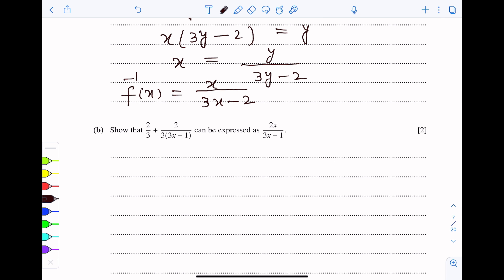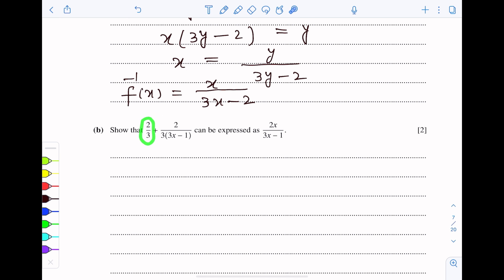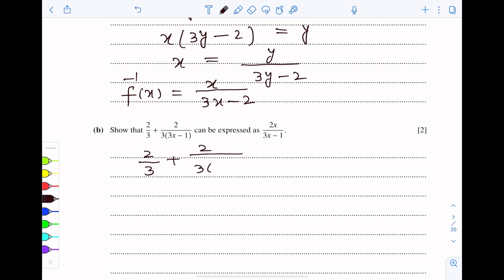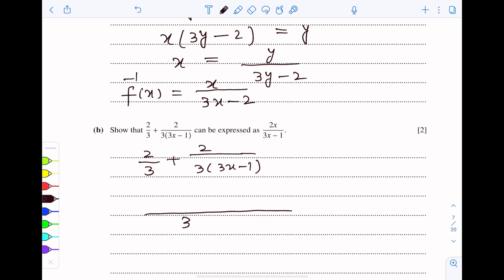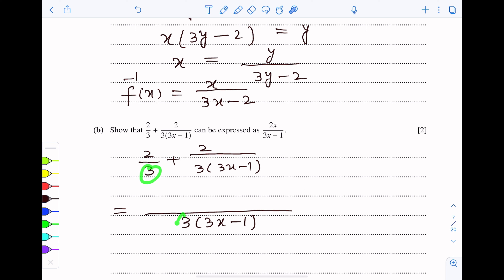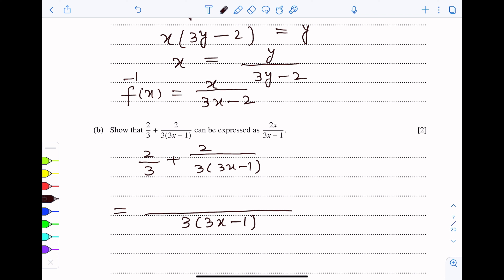Part b: show that 2 over 3 plus 2 over 3 times (3x minus 1) can be expressed in the required form. Taking LCM, the LCM is 3(3x minus 1). Using the LCM process, the 3s cancel and we get 2 multiplied by (3x minus 1) in the numerator.